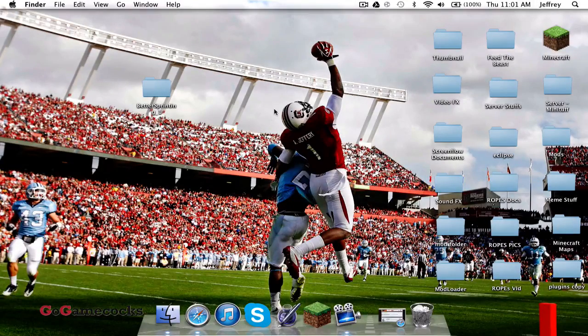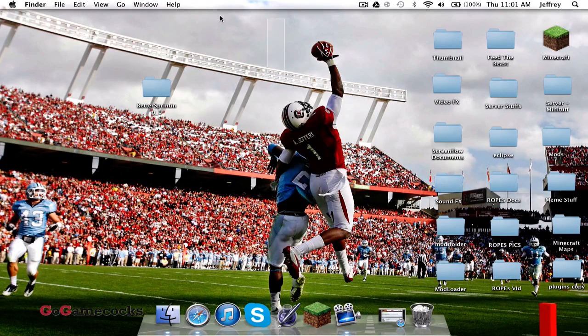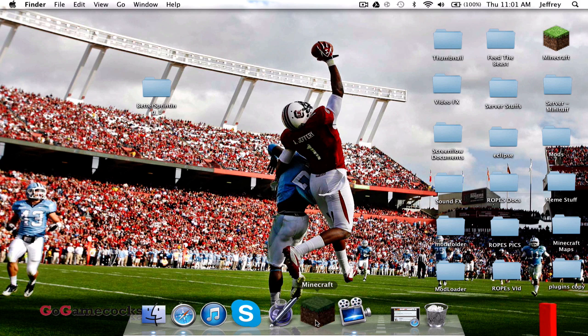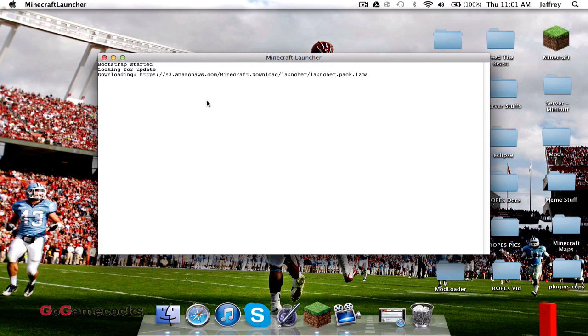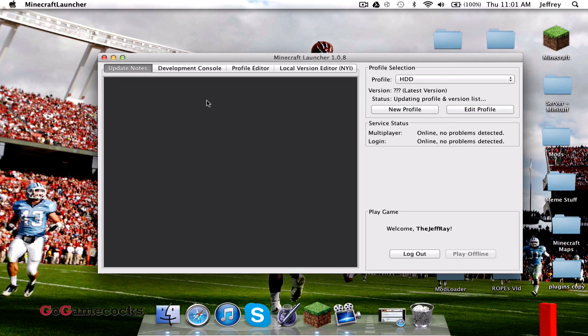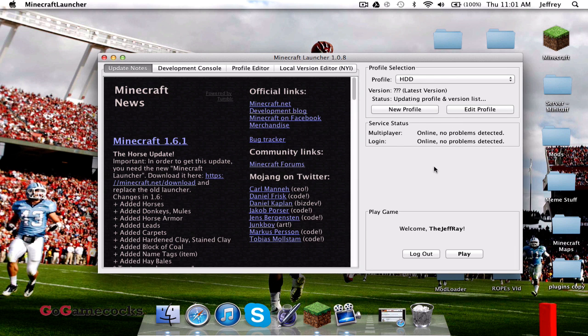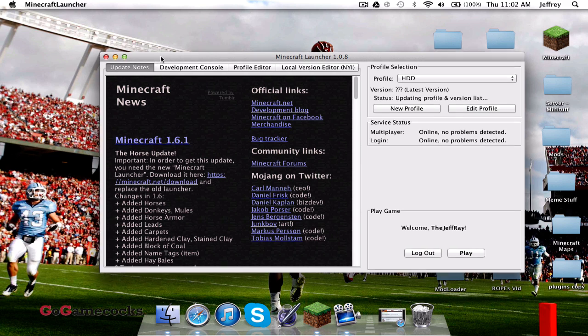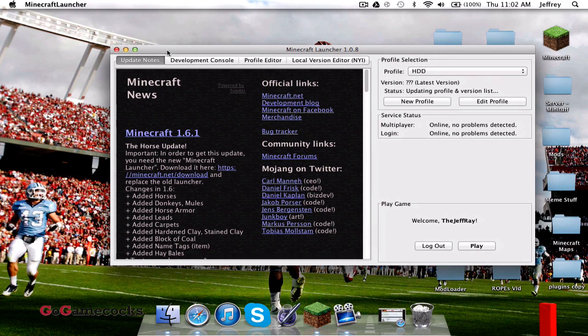Hello everyone, this is Jeff, and today I'll be bringing you a tutorial on how to install Minecraft mods for Minecraft 1.6.1. So as you may have known, there is a new launcher which is pretty complicated when you look at it, and it's also different to install mods. So I'll be showing you guys how to do that.